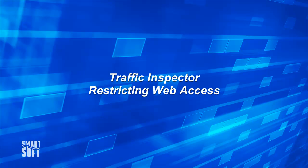Hello and welcome to another Traffic Inspector tutorial video. In this video we'll be looking at how you can use Traffic Inspector to create effective network access policies for your users.